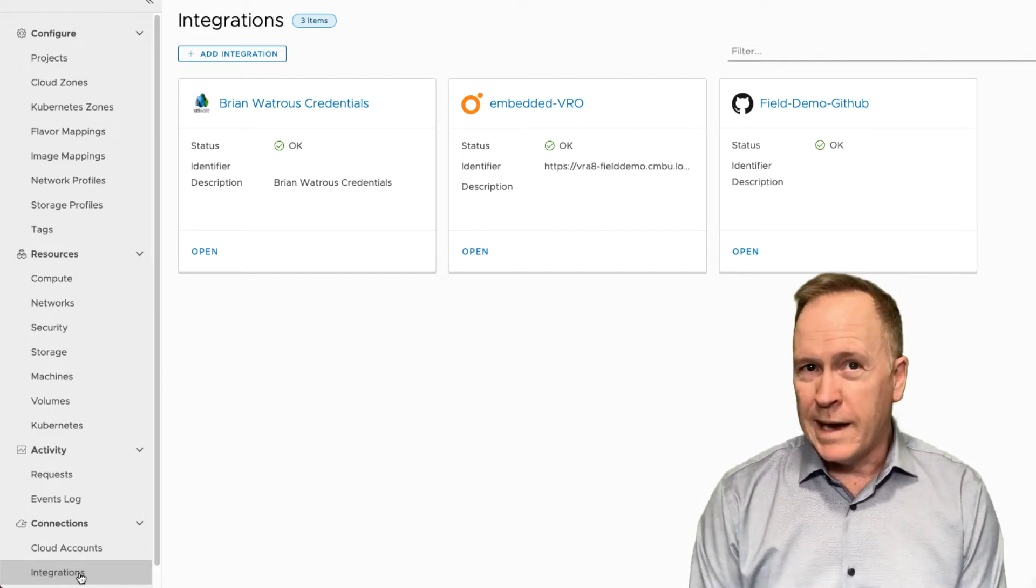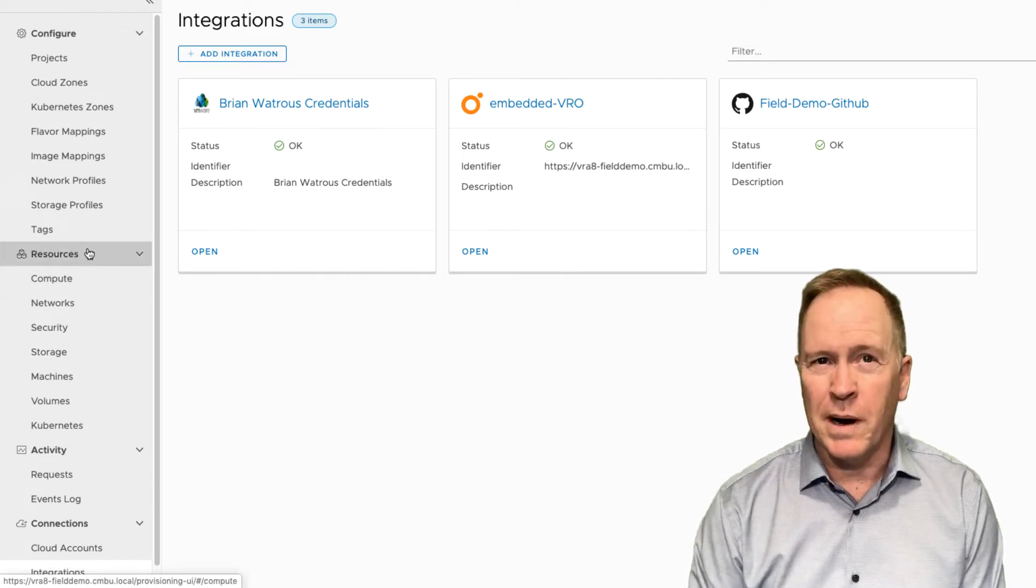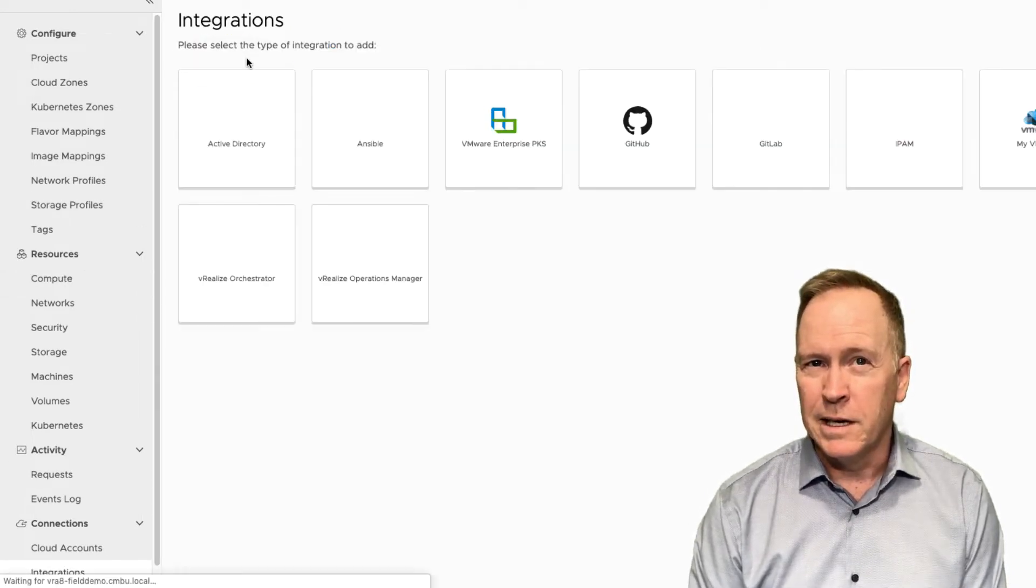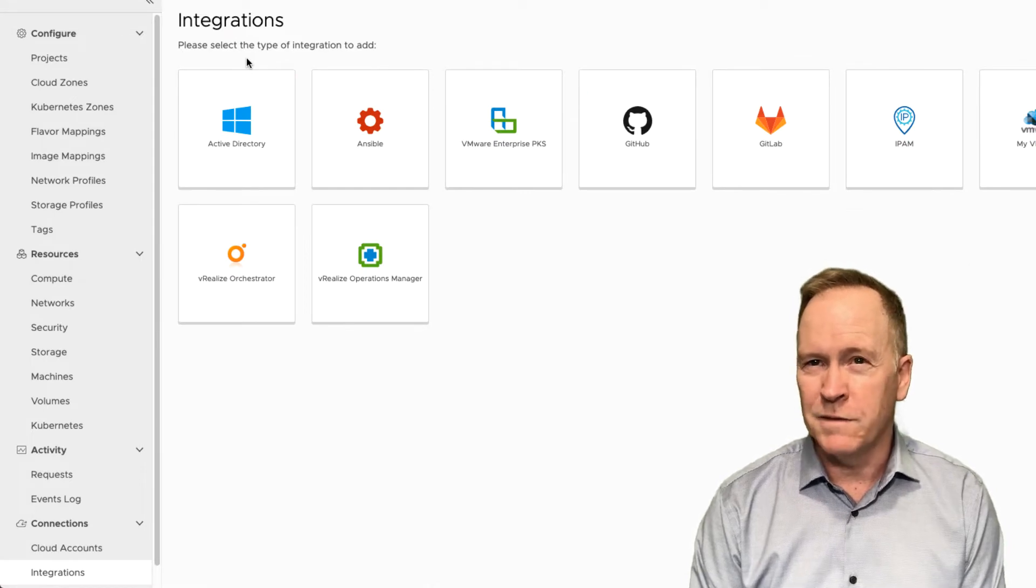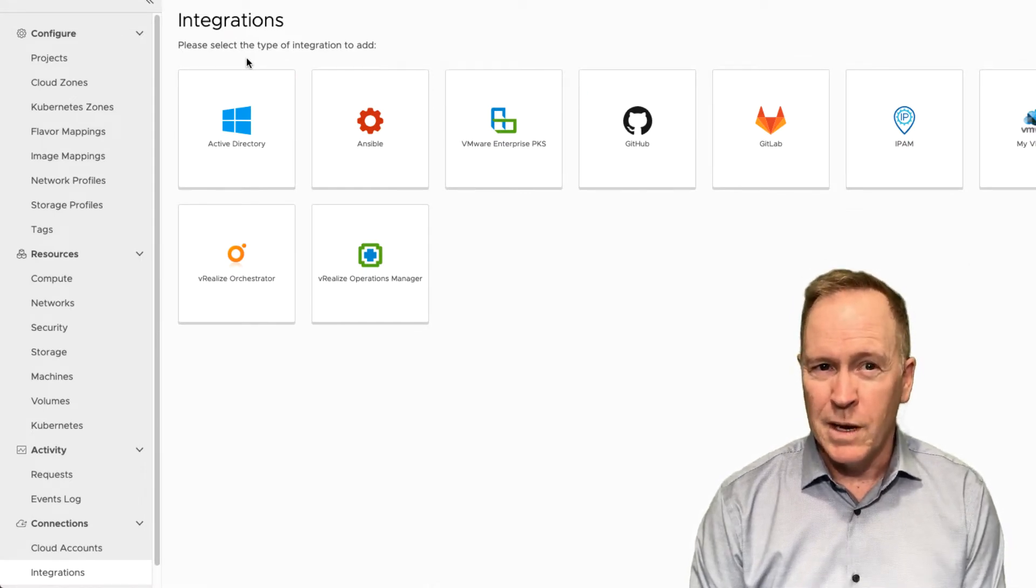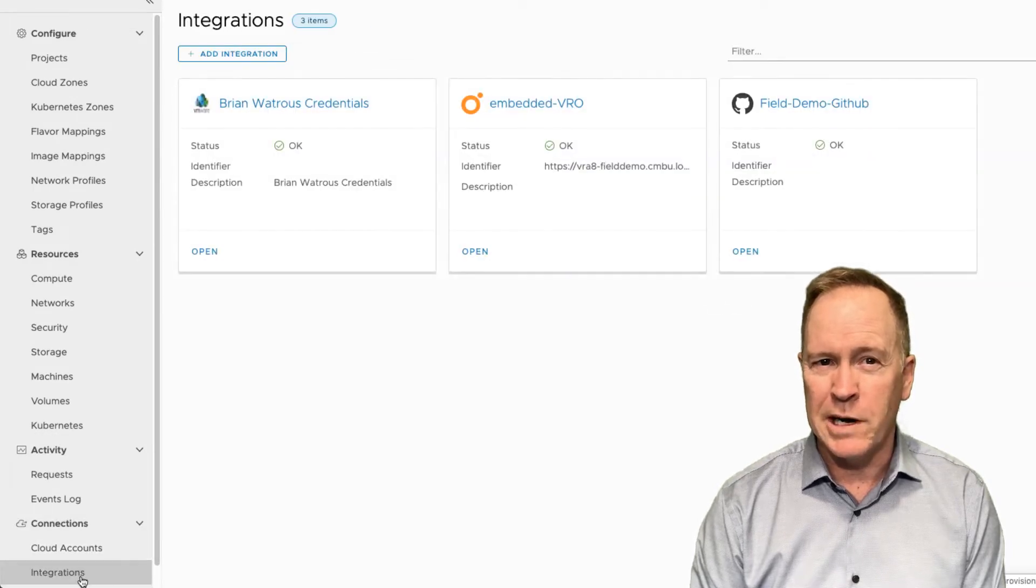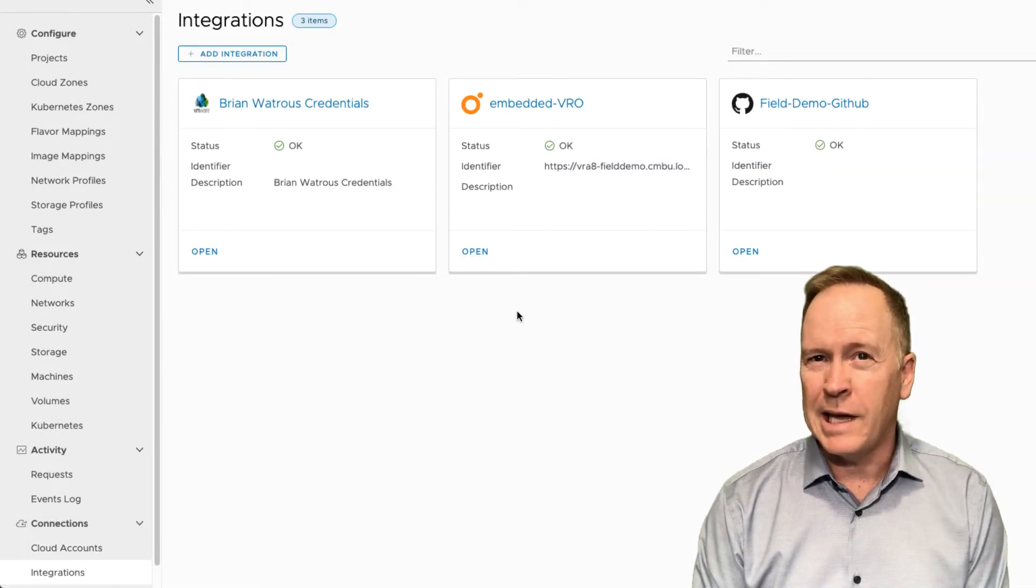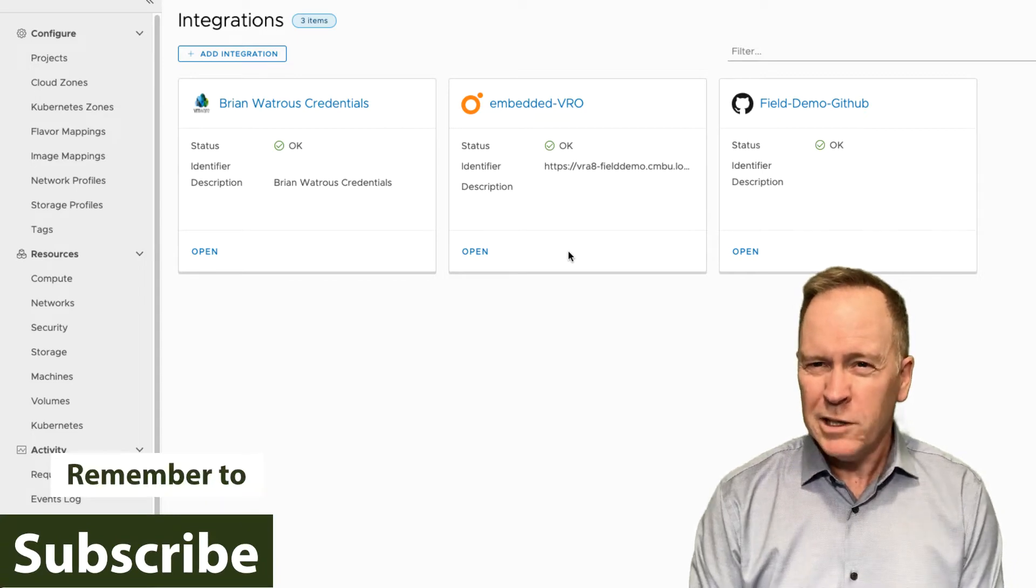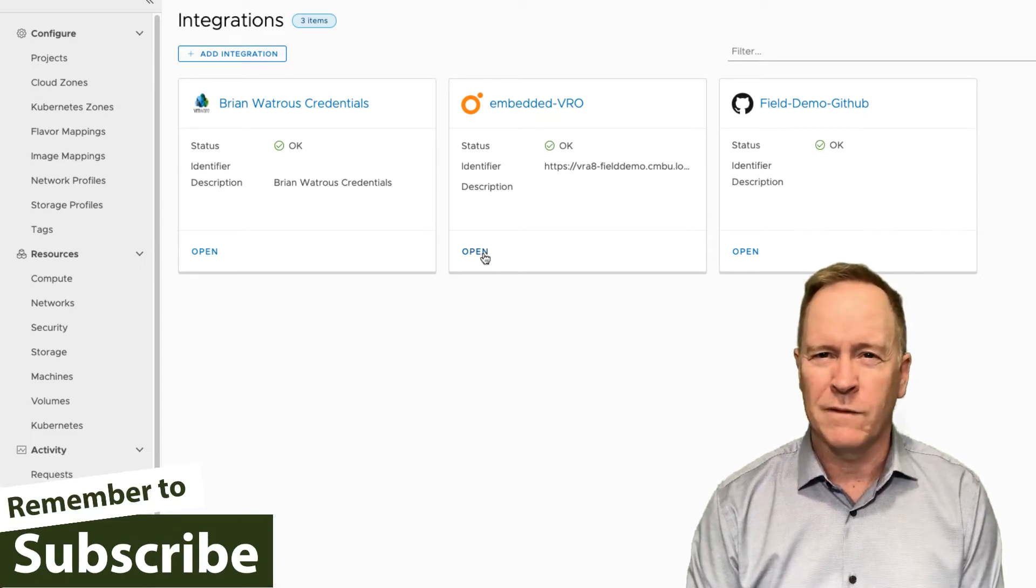Now, if I wanted to add additional integrations, I could do so by going to the add integration button. And as you can see, there are lots of different things that VRA can integrate with. But what we're going to do is go back to integrations. Since I already have this integration to VRO, let's just open it up and take a look at how it's configured.